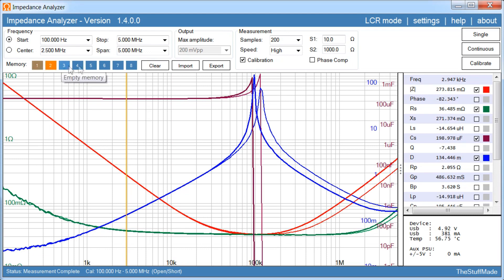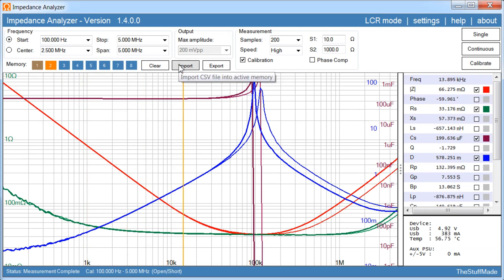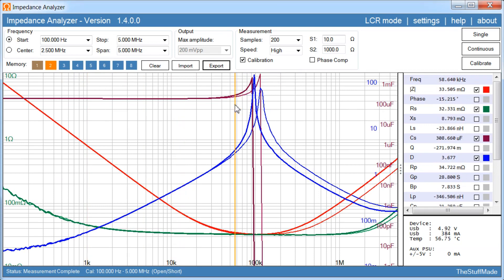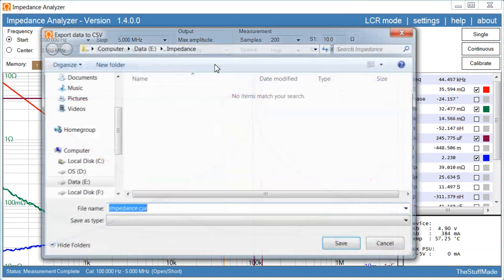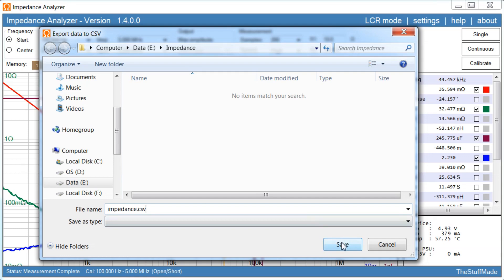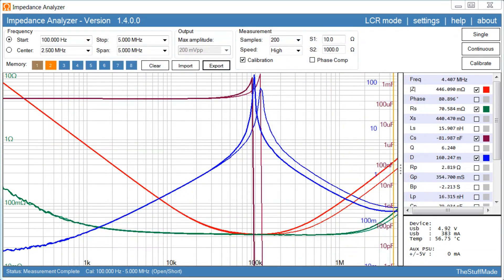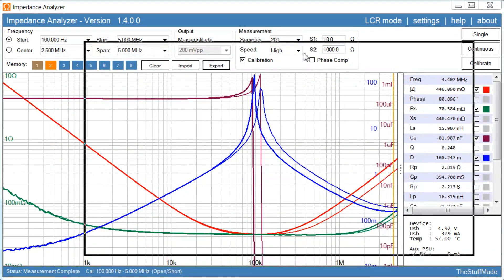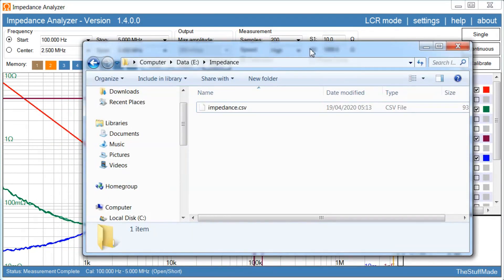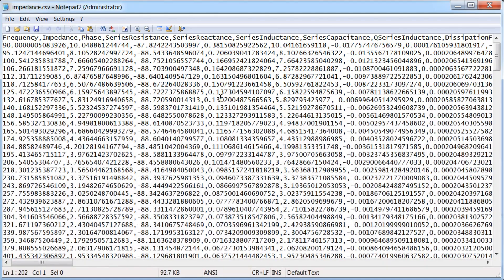So you have eight memory slots available up here to compare measurements. And also you can both import and export the measurement. So let's try export the current selected measurement. Just click export. And just click save here. You can rename it if you want to. So it's going to save it in CSV format. We can take a look at that. Just click save here.